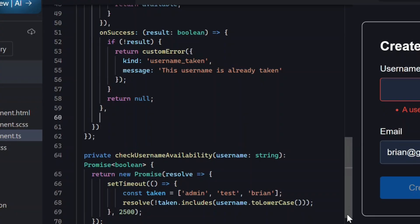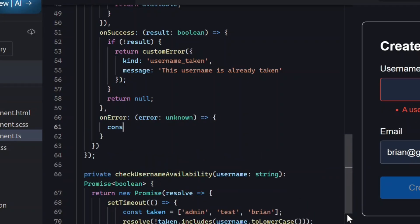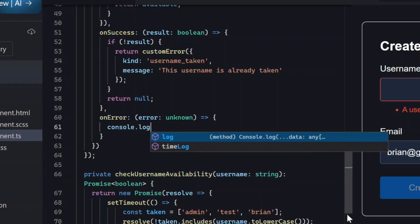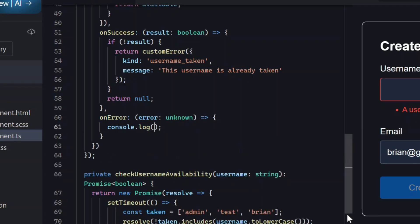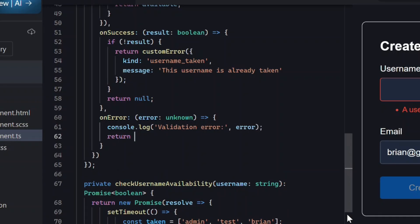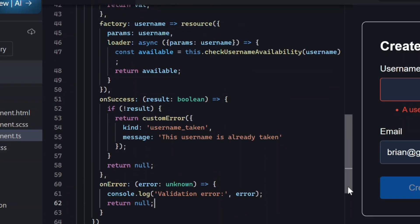Finally, we add an onError handler in case the async operation has any issues. If anything unexpected happens during validation, we'll log it and return null so the field doesn't stay invalid. And, at this point, our async validator is ready.